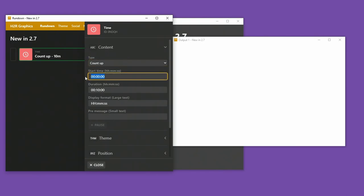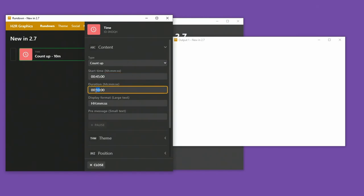So I have a start time. I can start it at 00, 000, or I could start it at a different time, like 45 minutes, for example. And then I can set a total duration. So it will end after 90 minutes, but it will start at 45 minutes.